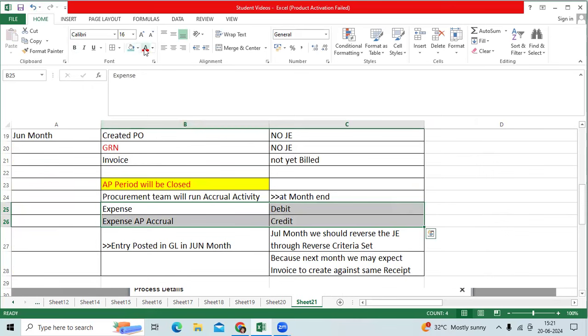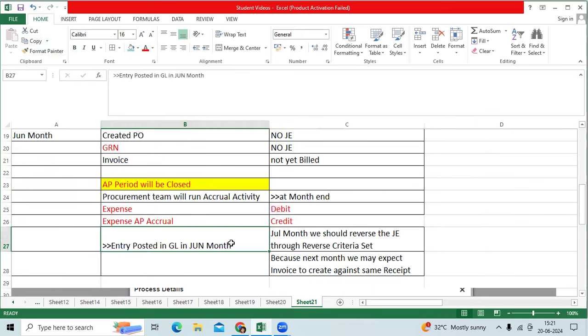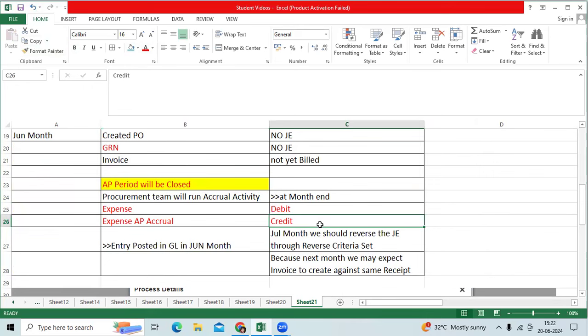This is one of important entry that will go under posted in the GL. GL team will run the trial balance report. They will identify expense AP accrual nothing but uninvoiced journal entry receipts for expense set.